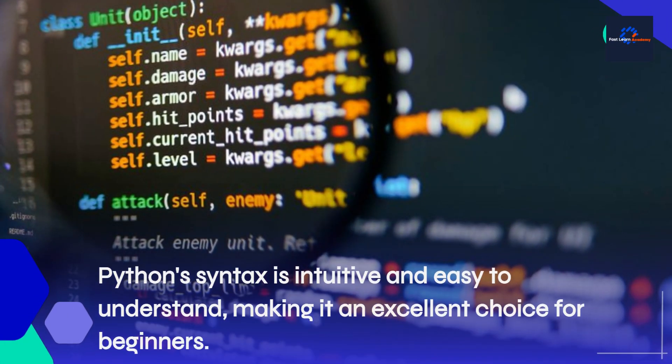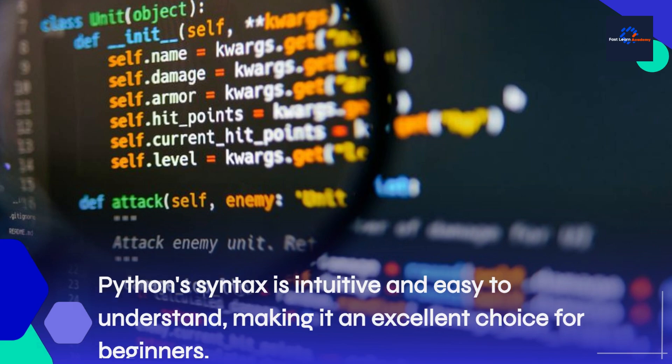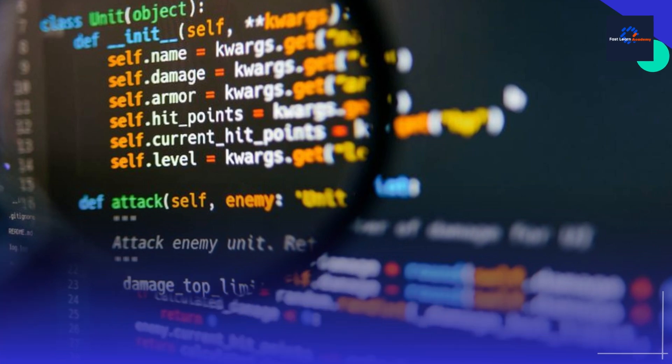Python syntax is intuitive and easy to understand, making it an excellent choice for beginners.